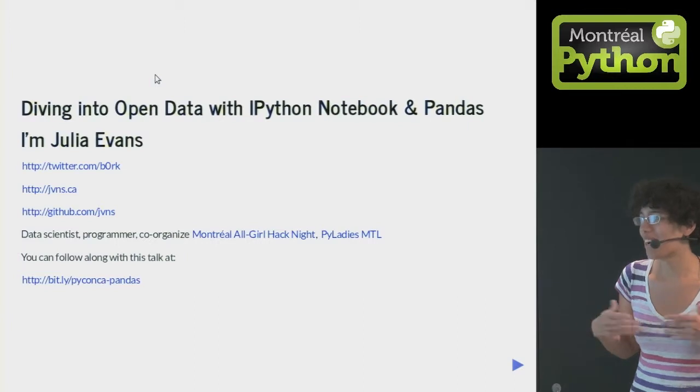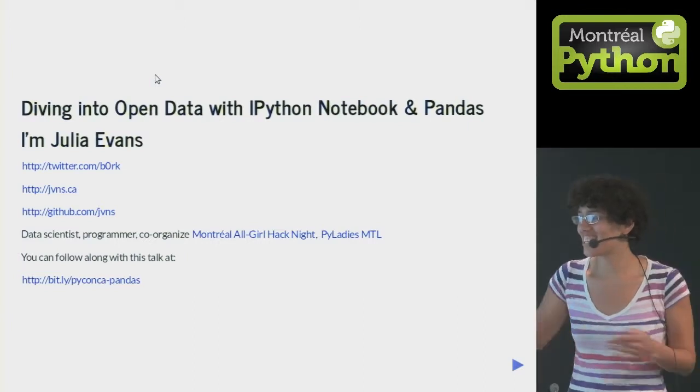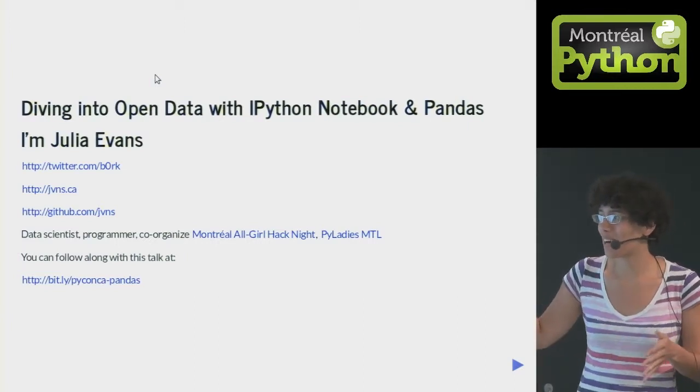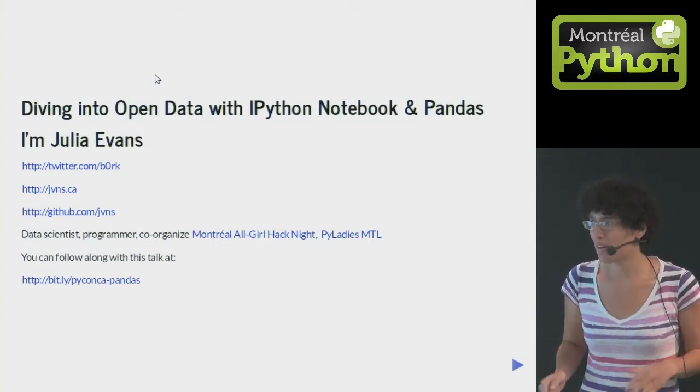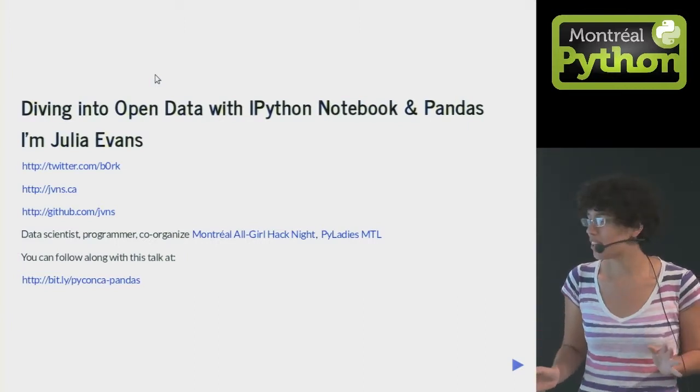I'm Julia. I work as a data scientist. I spend my whole day in Python analyzing data, basically, except when I write Java.